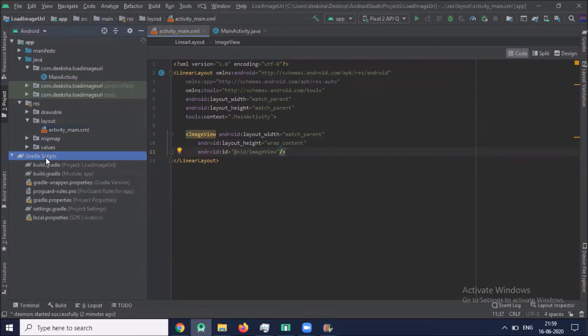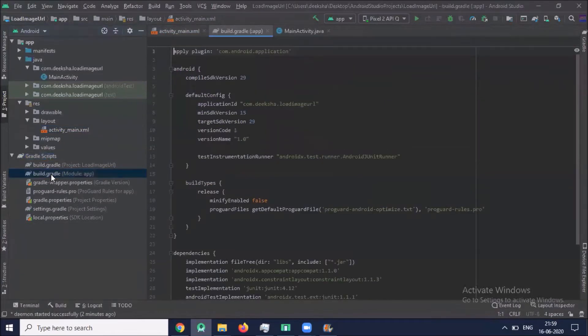Now in gradle script, we add a dependency.